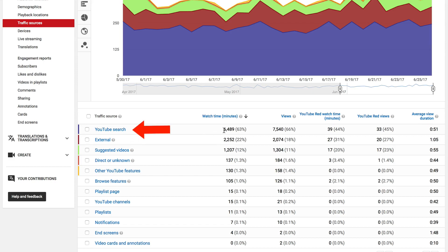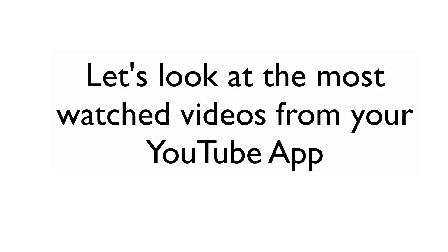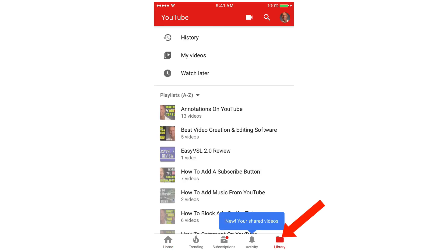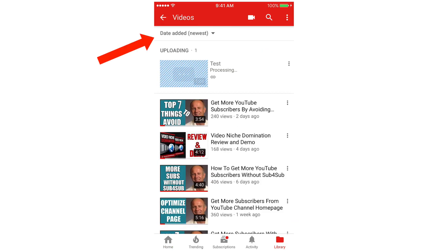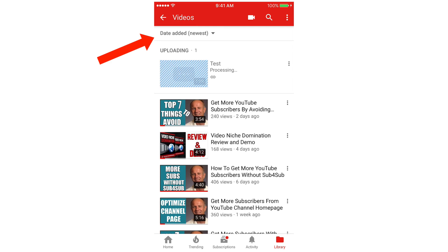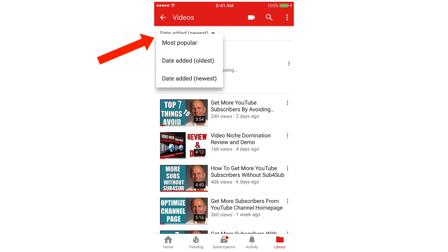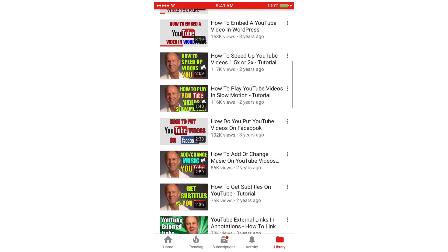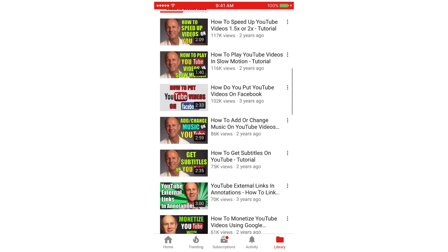For this video, most of the traffic comes from search. Now let's look at the most watched videos from your YouTube app. Tap the YouTube app, tap 'Library', tap 'My Videos', then tap 'Date Added: Newest' and select 'Most Popular.' Here you've got all the most popular videos on your channel.